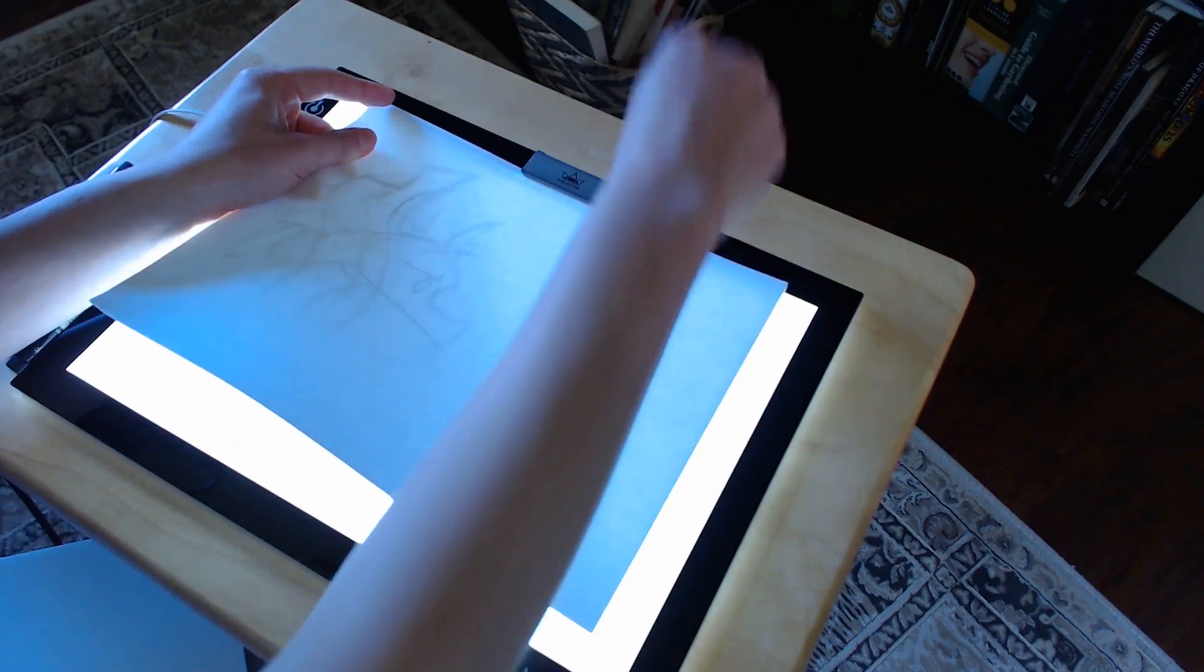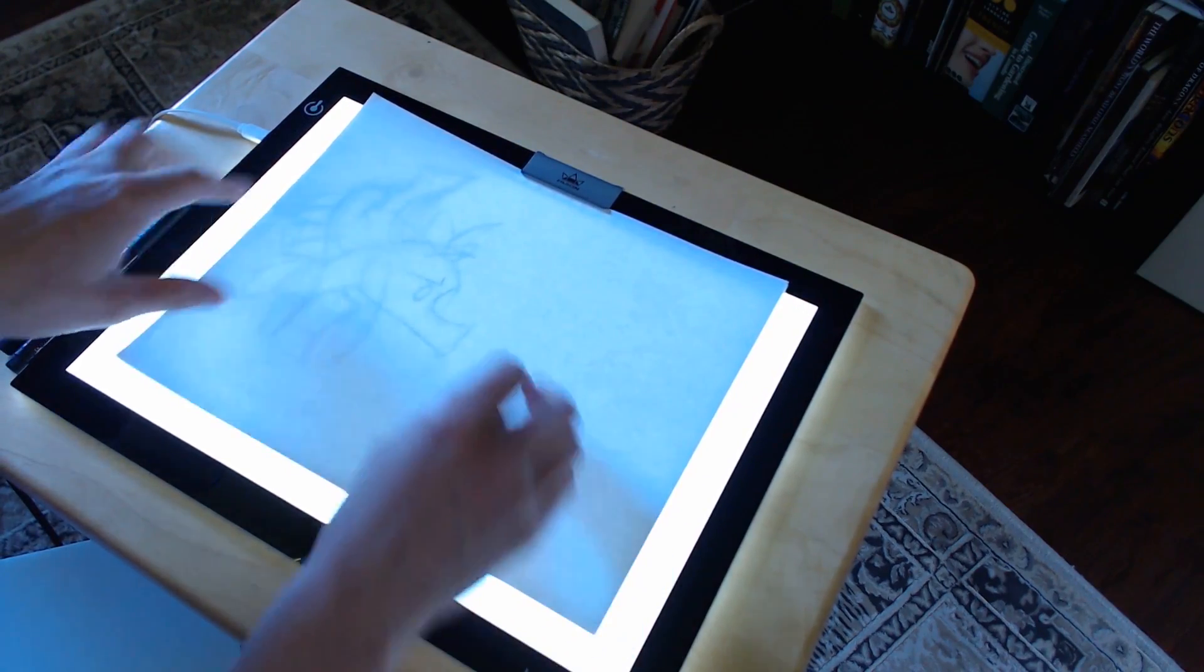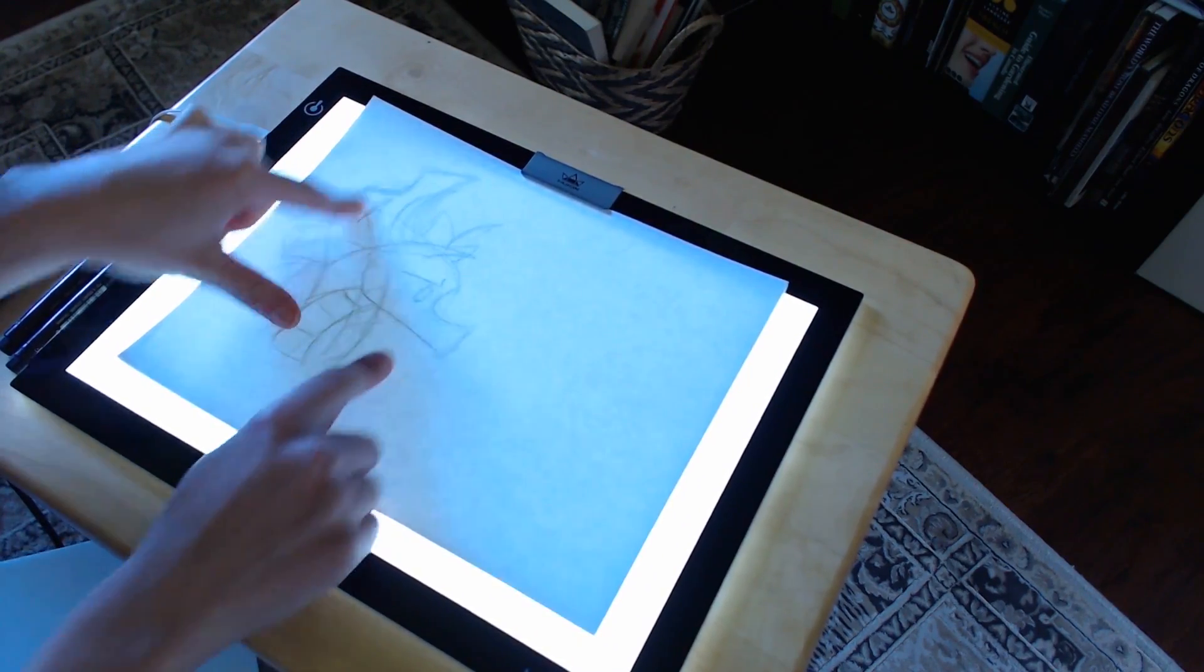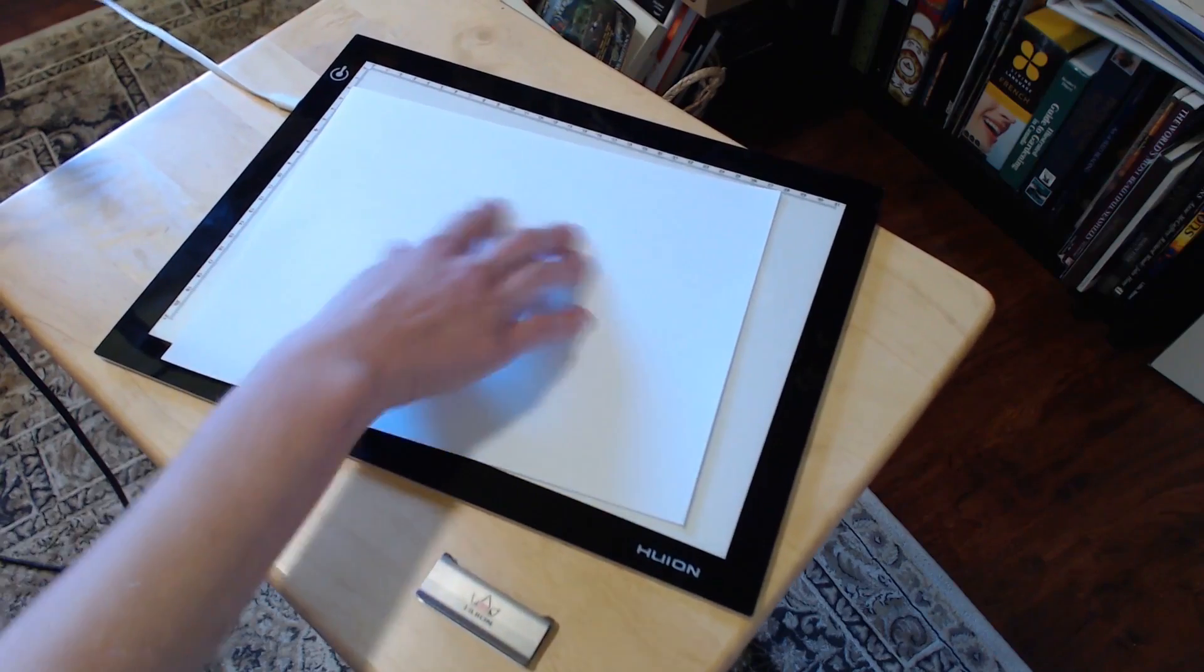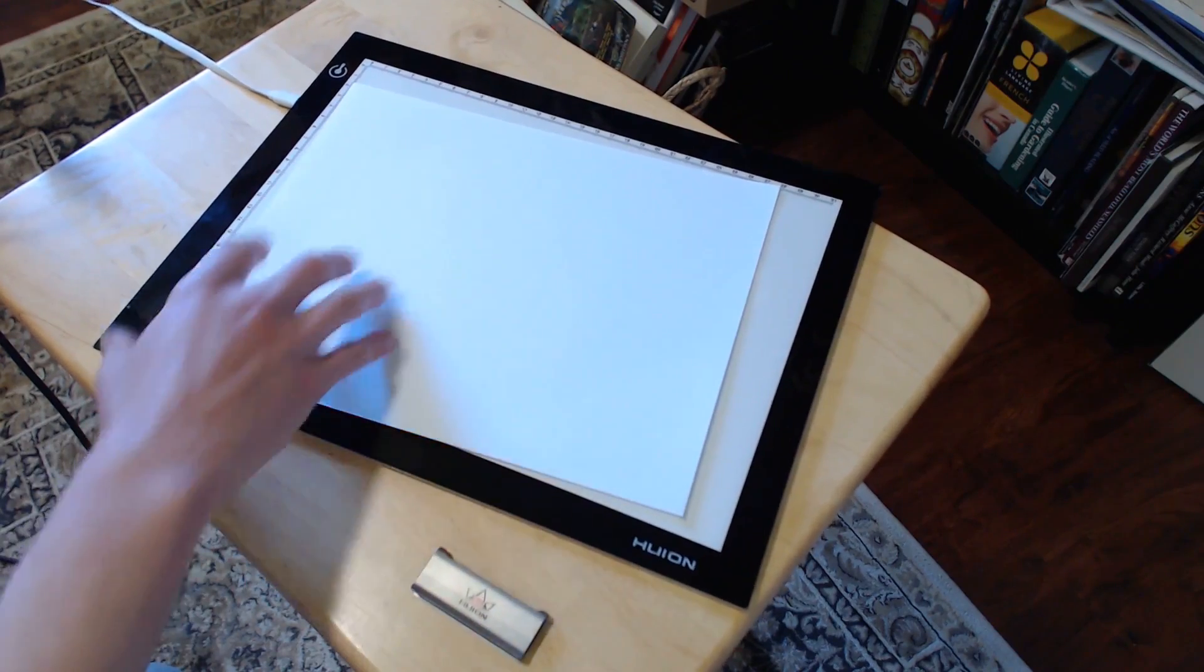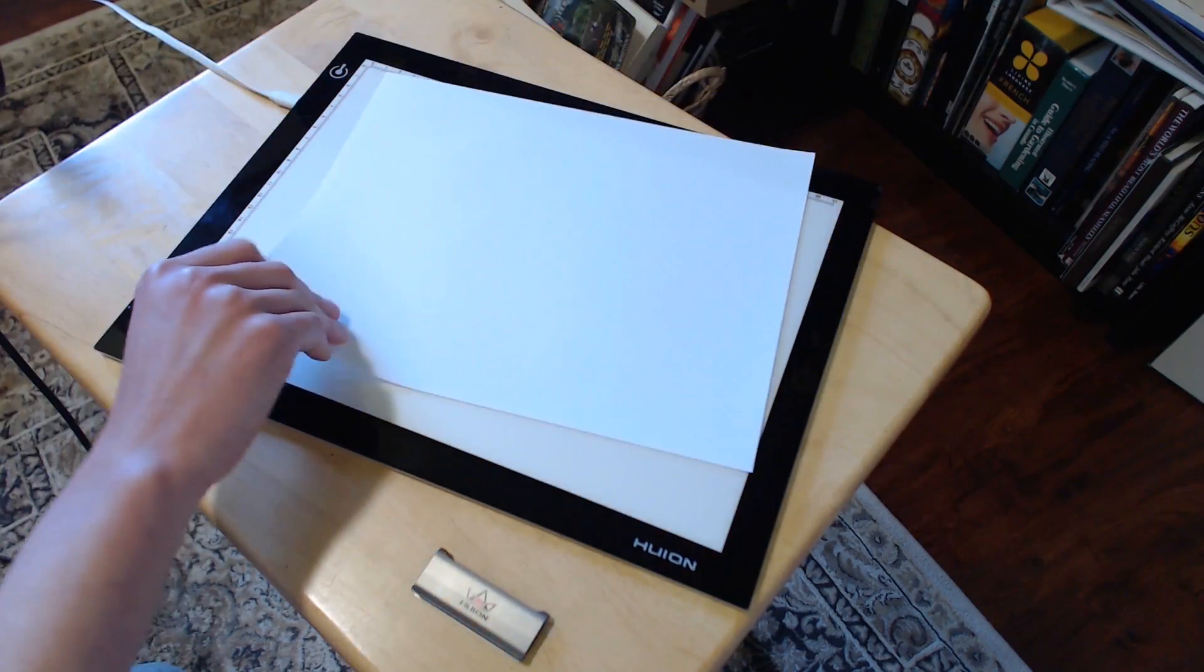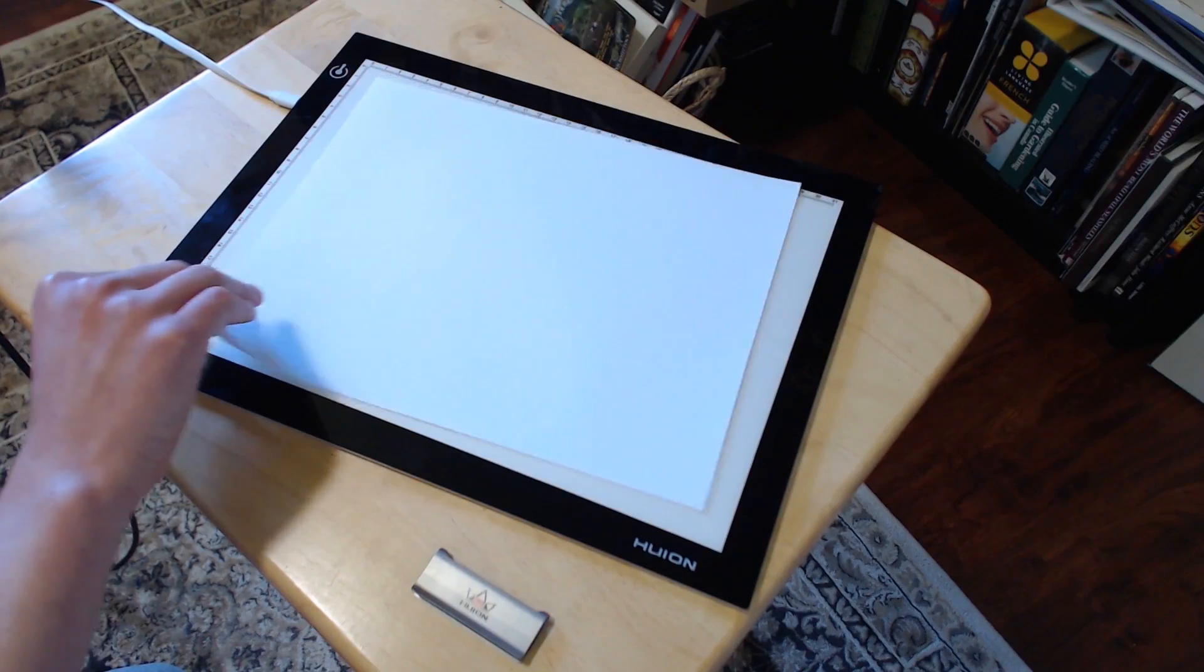You may not even need the clip because even though the surface of the light pad is smooth, it's slip resistant. The piece of paper directly touching the light pad won't slide around very much.